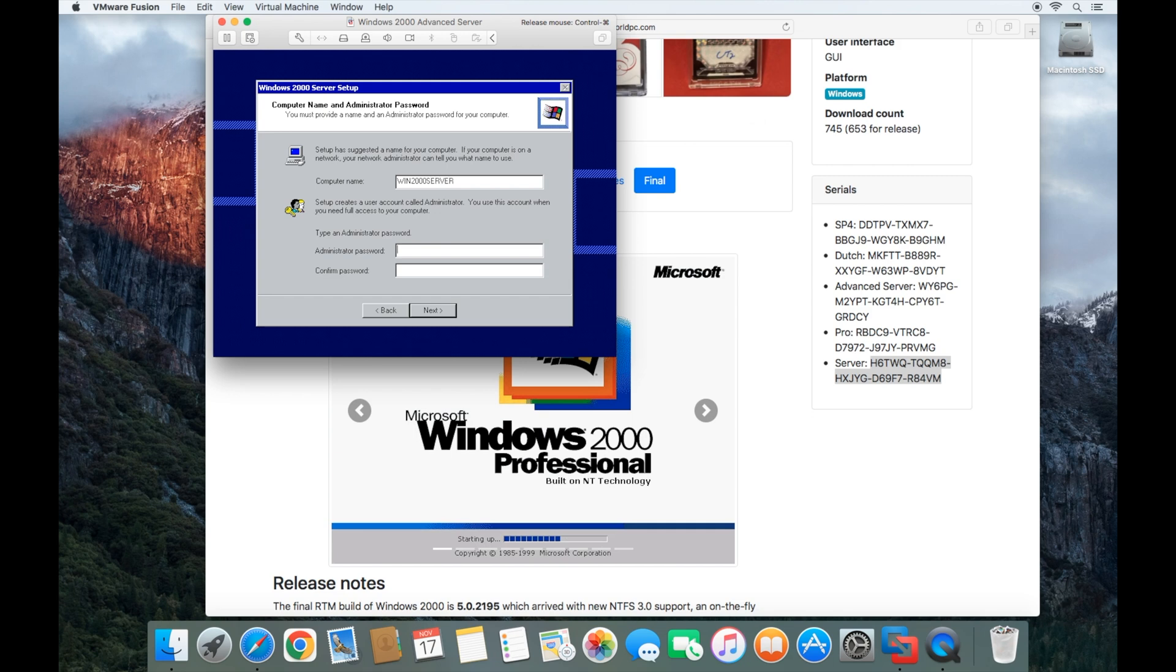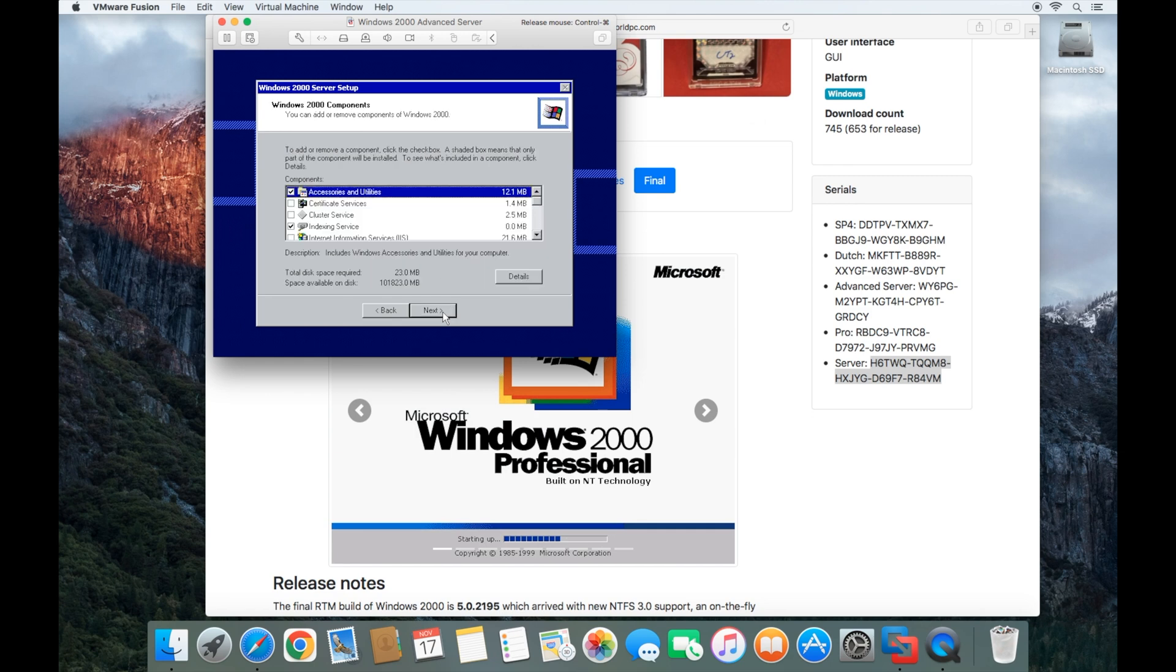And then it wants a password. I'm just going to make it password1 with a capital P. So I'm going to click next.